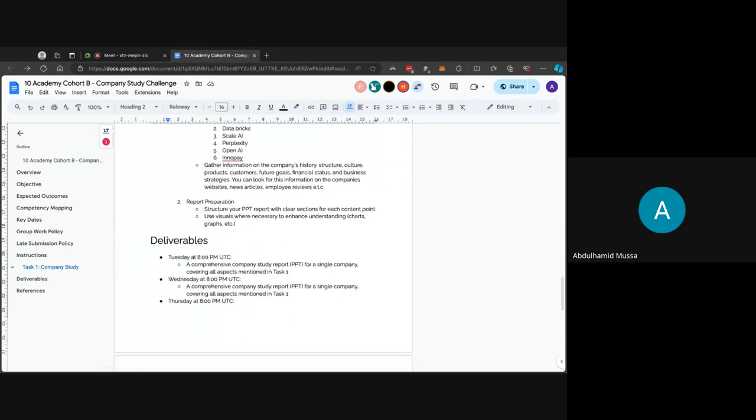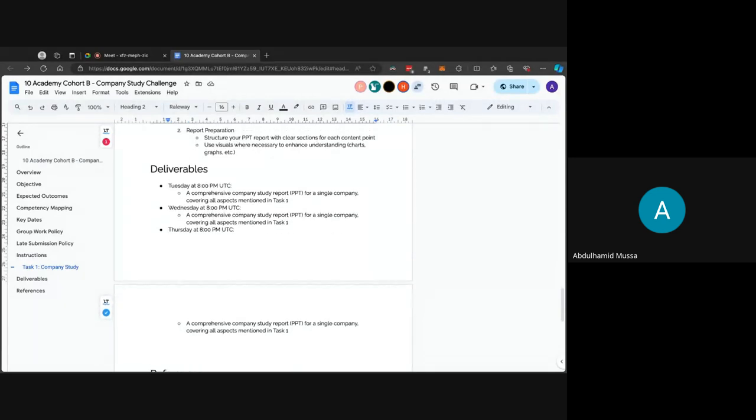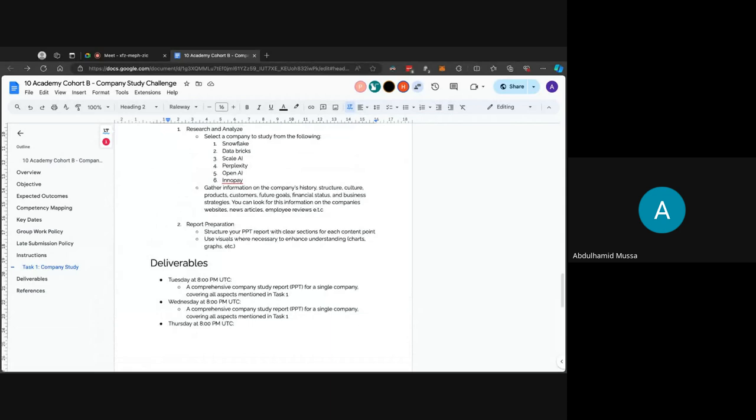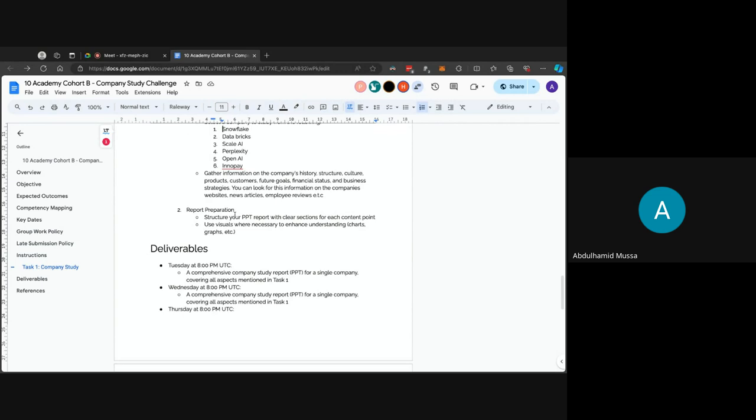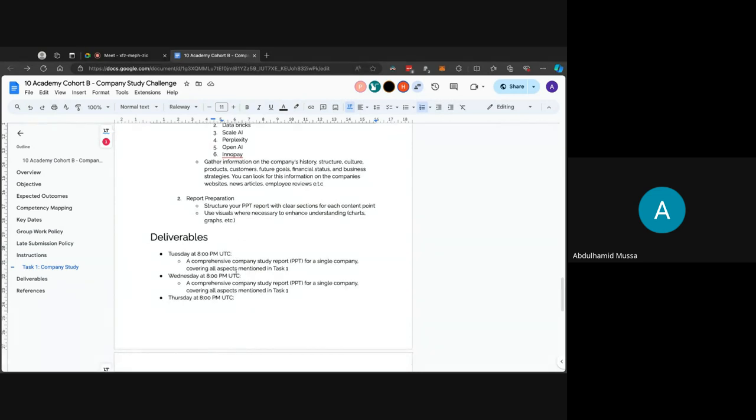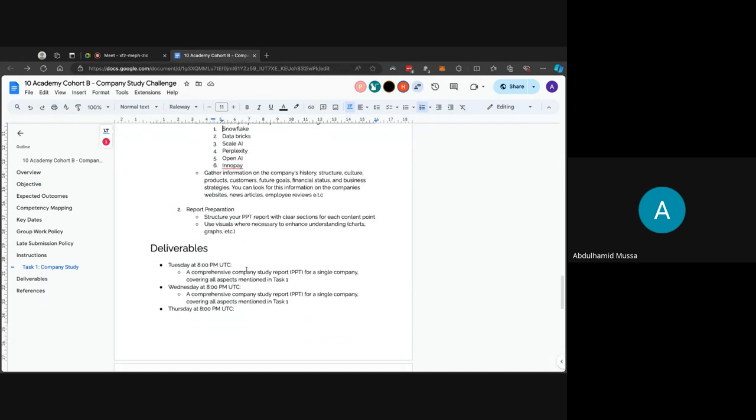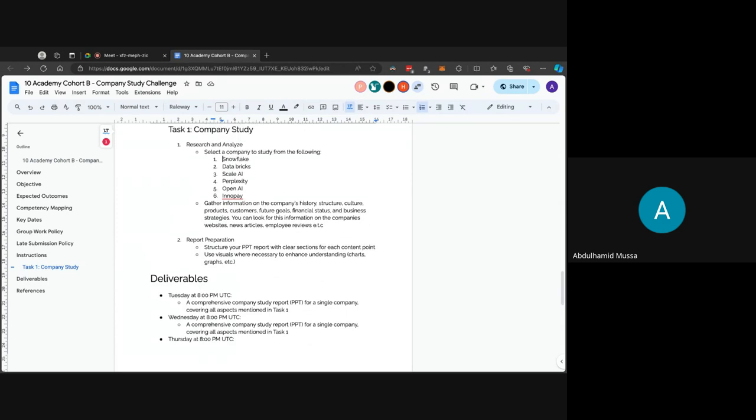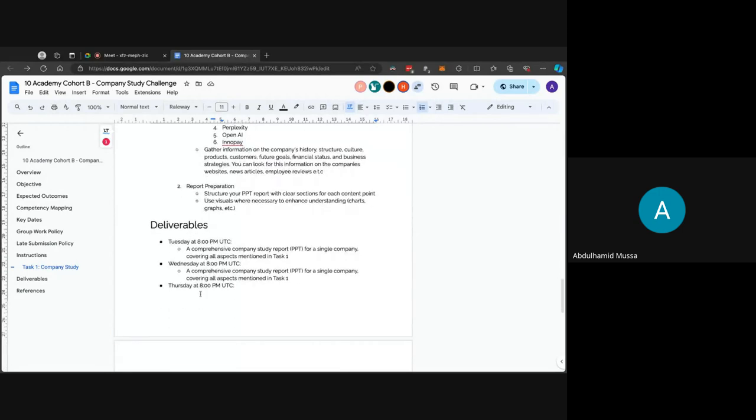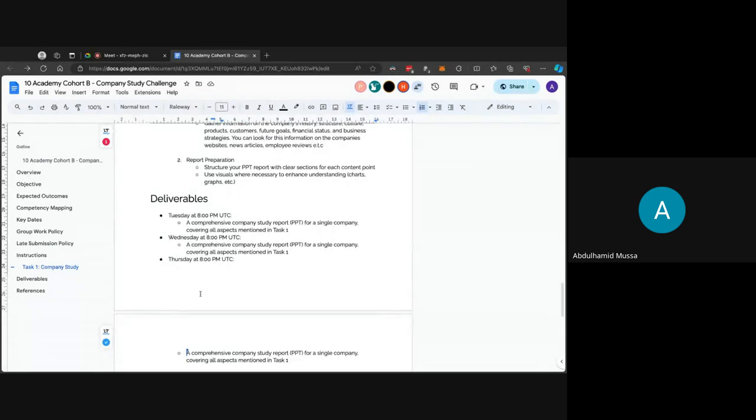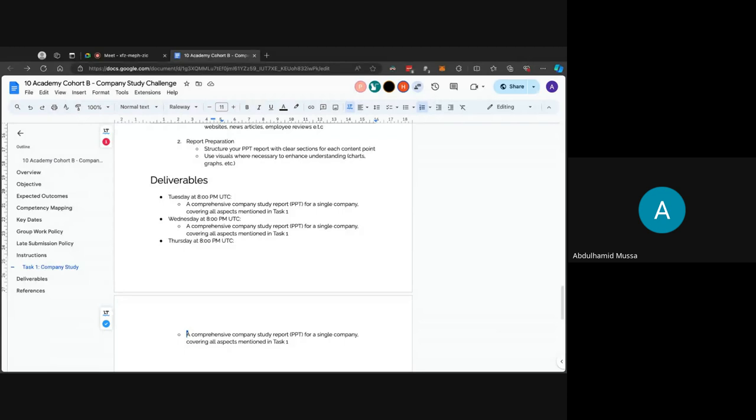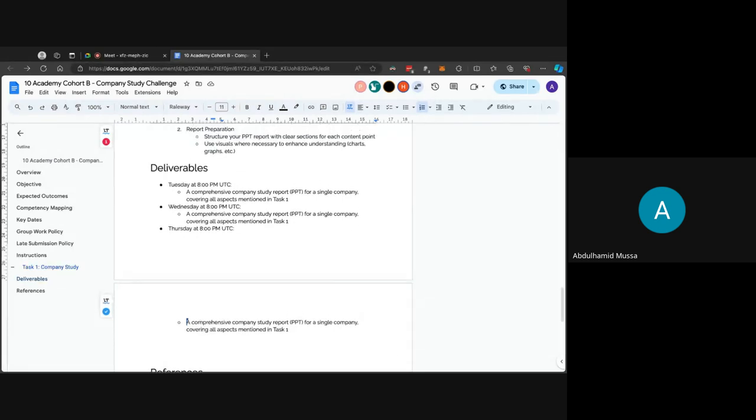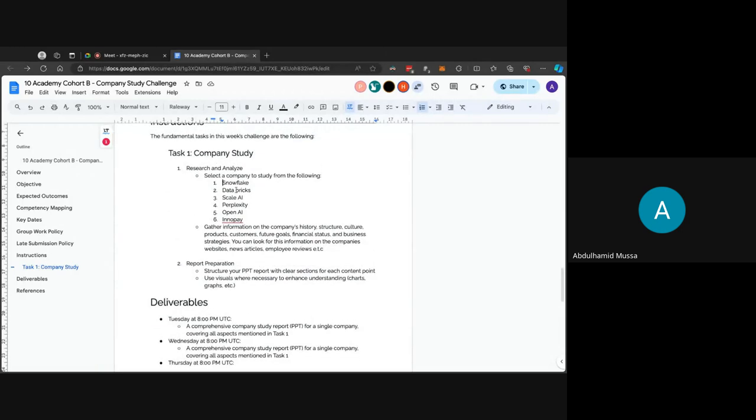Deliverables. Today you'll be delivering at least a single company study, so you'll be selecting one of these companies and you'll be doing a submission on that. It's going to be a PowerPoint submission. Make sure to go over the task and ensure that your submission contains what the task outlines. You'll be having another submission tomorrow as well as on Thursday, so in total you'll be submitting three times. Each time you'll be submitting a single company, so out of these six companies you'll be submitting one for each day.